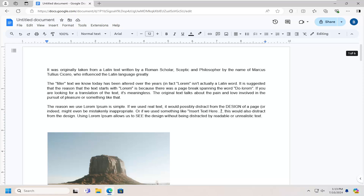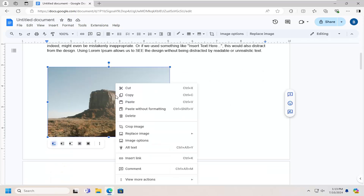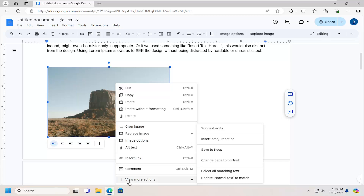This should hopefully be a pretty straightforward process. Without further ado, let's go ahead and jump right into it. All you have to do is right-click on the picture in question, and you want to select where it says "More Actions," then select where it says "Save to Keep."